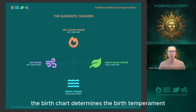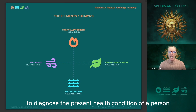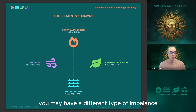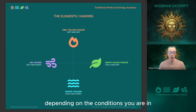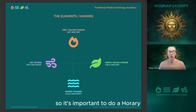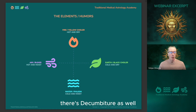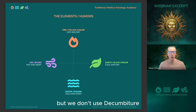The birth chart is used to determine the birth temperament, and you cannot use the birth temperament to diagnose the present health condition of a person. You may be born with an imbalance in the elements, but later on in life you may have a different type of imbalance depending on your environment. So it's important to do a horary to diagnose the present condition — never use the birth chart for that. The birth chart is useful, but it's for something else. There's decumbiture as well, but we don't use that; if you want information about it, there is more on the website.